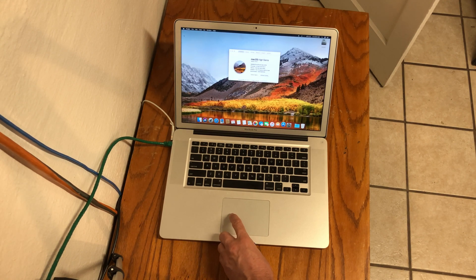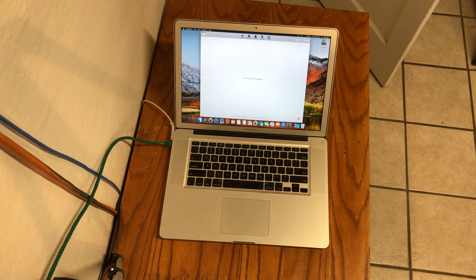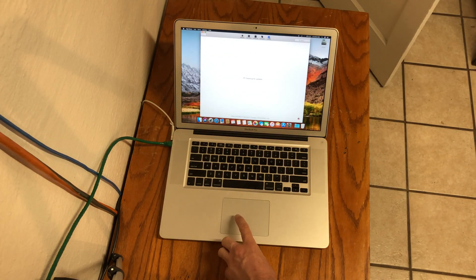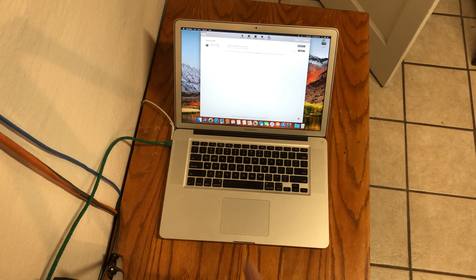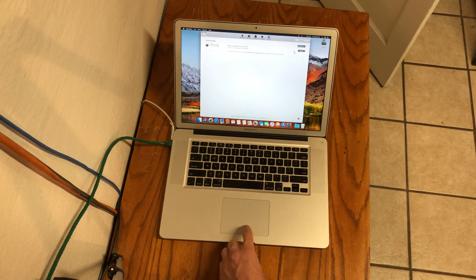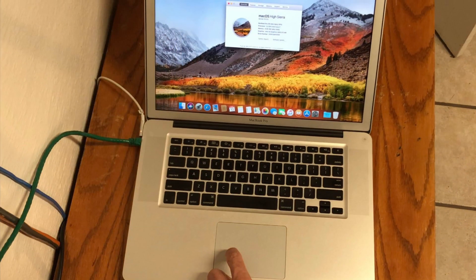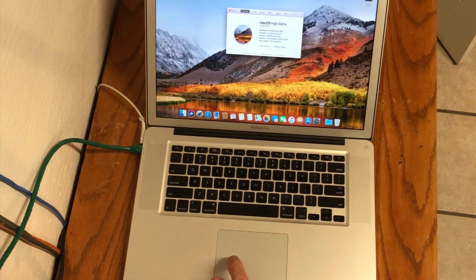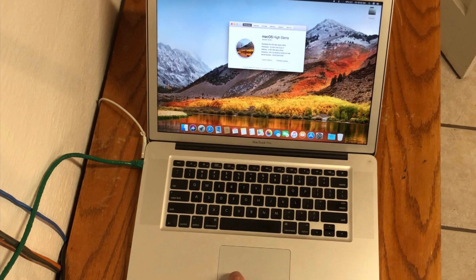Now we will run the software update. This is achieved by going to the app store and then clicking on the updates tab. Run the updates and let them complete. After that, you should have a fully working 2011 MacBook Pro. Enjoy!